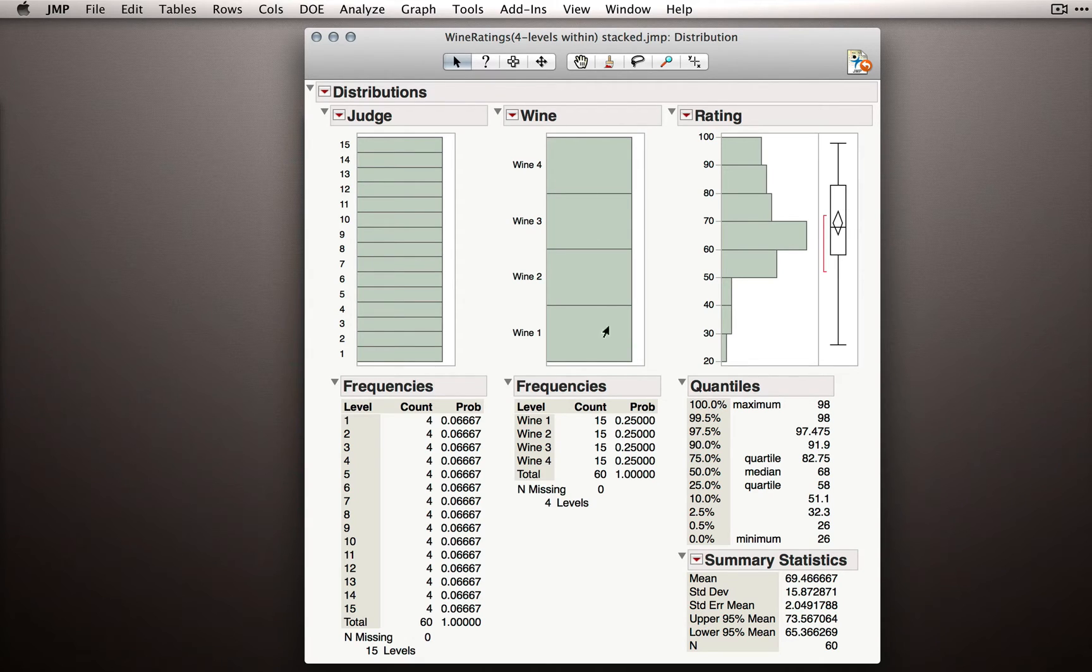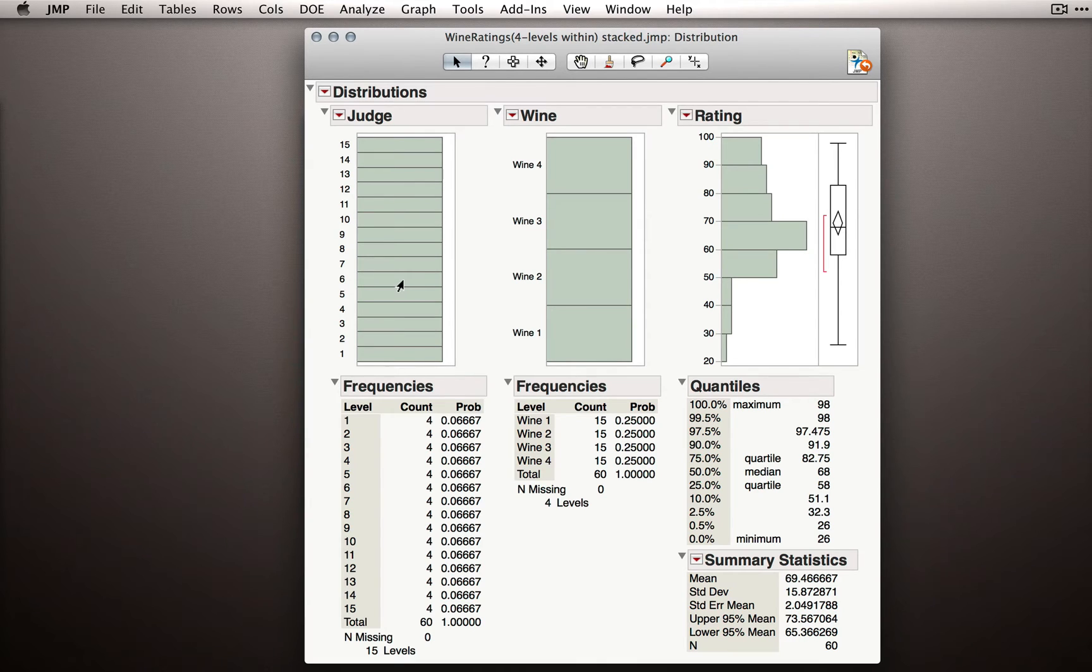Now, as far as our Y measurements, we have equal numbers of observations for each of the wines, and we have equal numbers of observations for each of the judges. This we should expect.